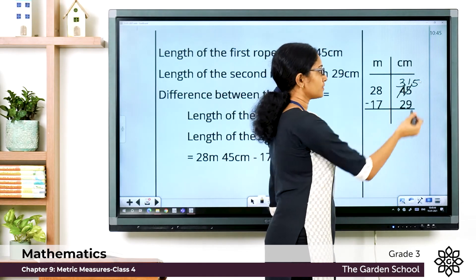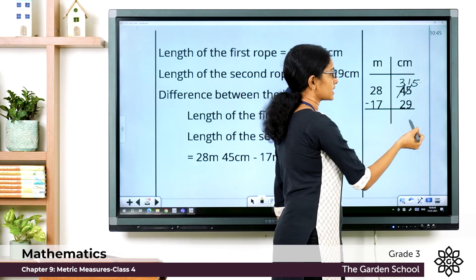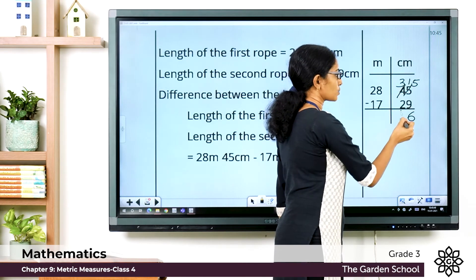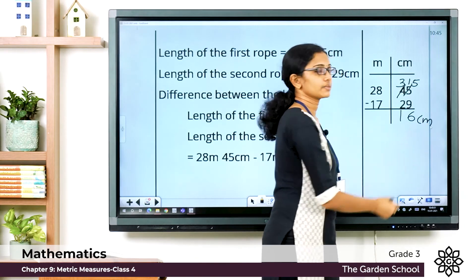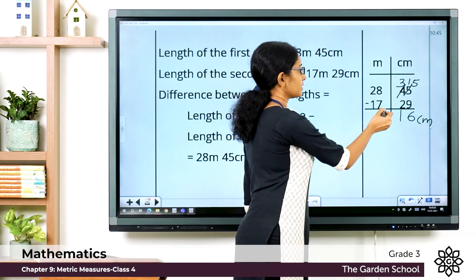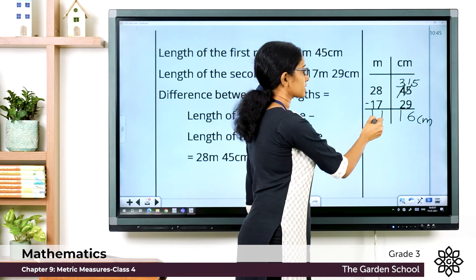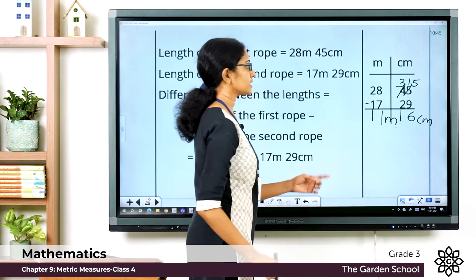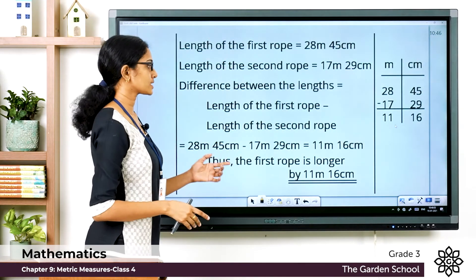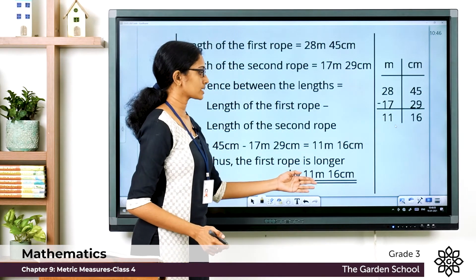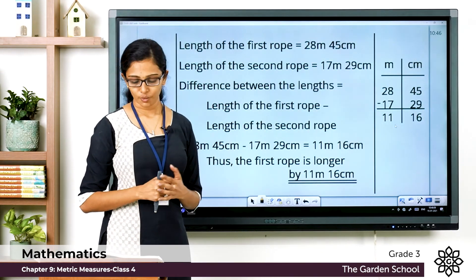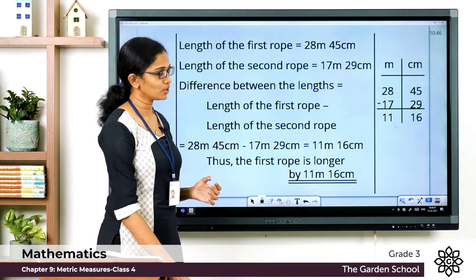In the centimeter column, 15 minus 9 gives 6, and 3 minus 2 is 1, so it is 16 centimeters. In the meter column, 8 minus 7 is 1 and 2 minus 1 is 1, so it is 11 meters. Therefore the first row is longer by 11 meter 16 centimeter than the second row.